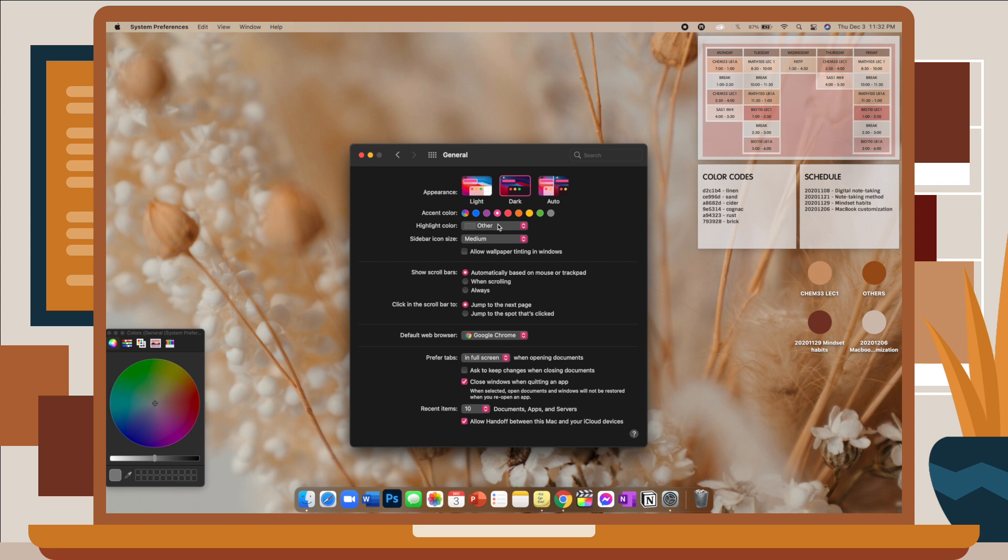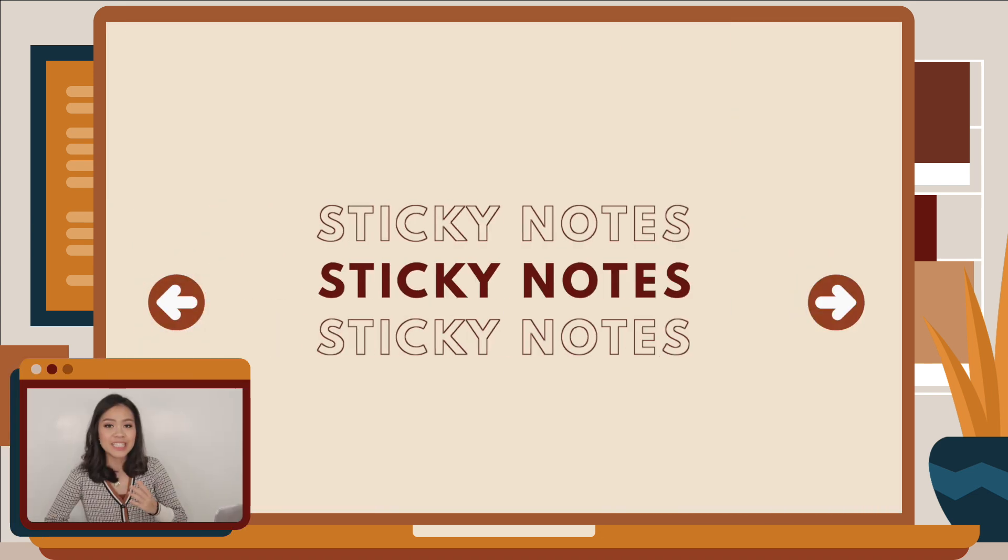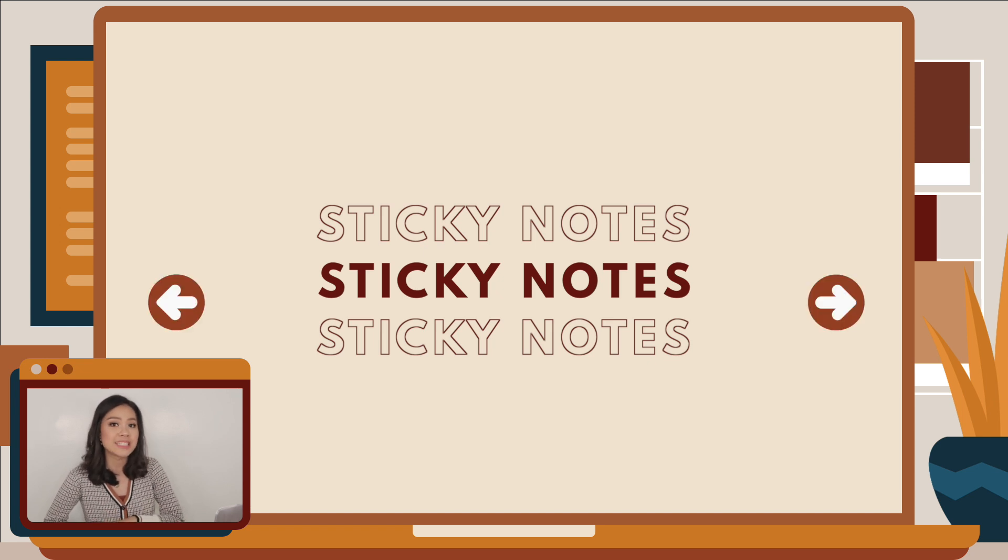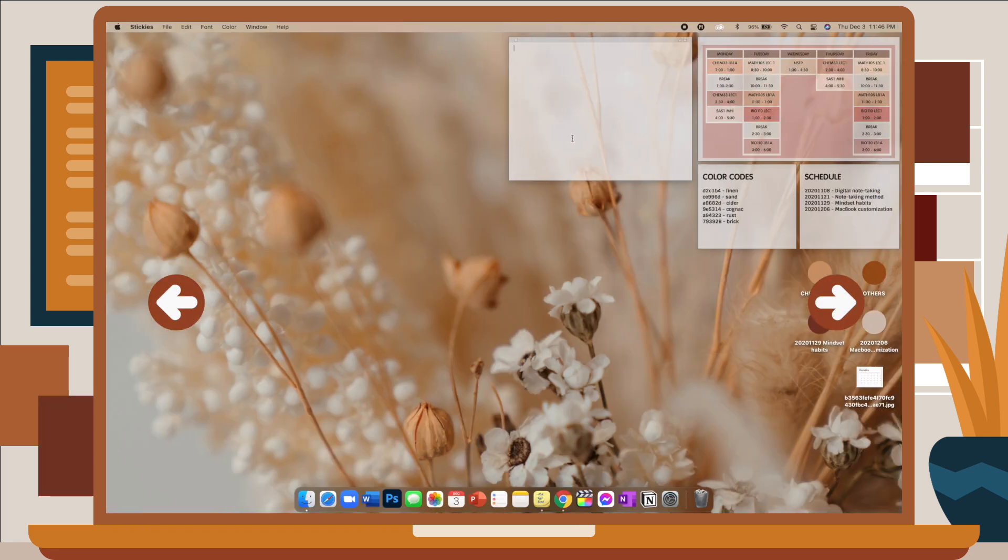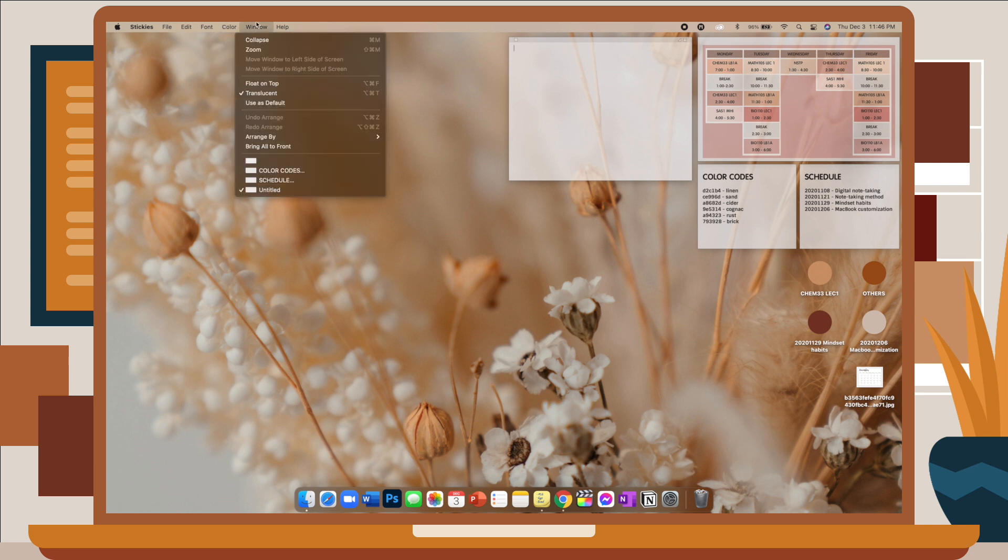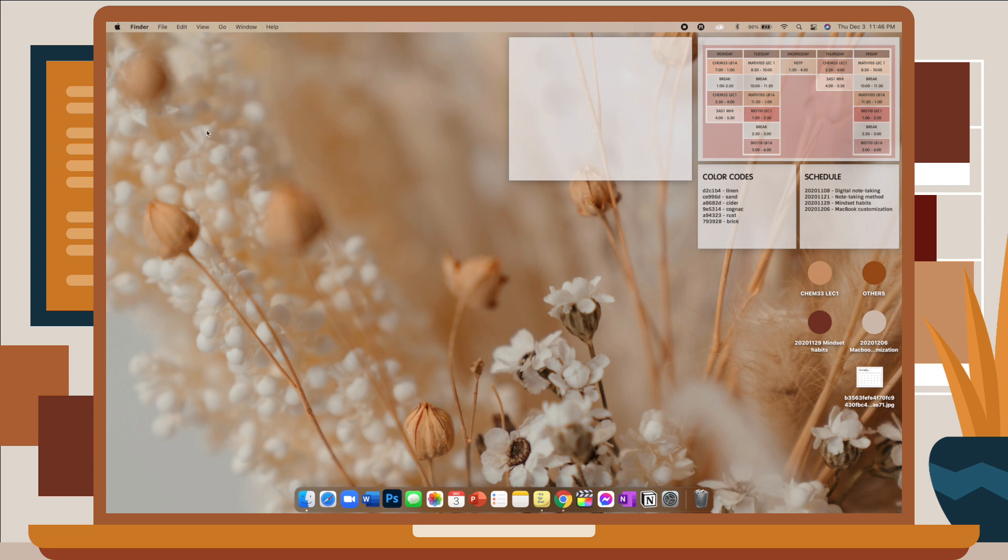Next are sticky notes. Now, MacBooks come with a sticky note app which is called Stickies. So when you open the app, you can choose to change the color of the window, change the transparency, and change the font. Another cool thing that you can do on Stickies is you can actually insert a photo here, and it makes it look like the photo is pinned on your desktop, which I think is so cool.